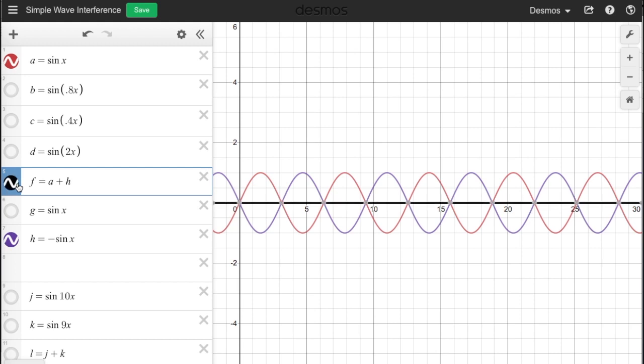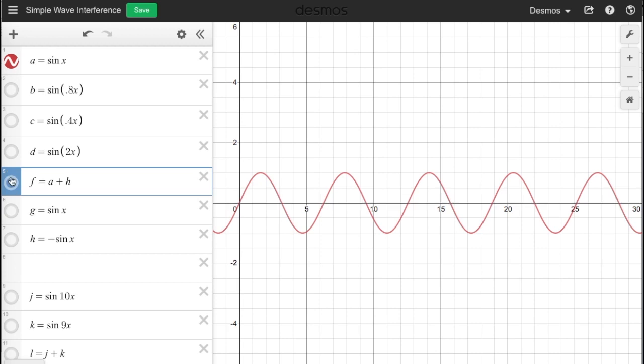If these two waves are sounds and we play them together, we hear nothing. If they are colors and we combine them, we see nothing. This may sound super weird to you, but it really happens. When two waves combine and their overall amplitudes decrease, we call it destructive interference.